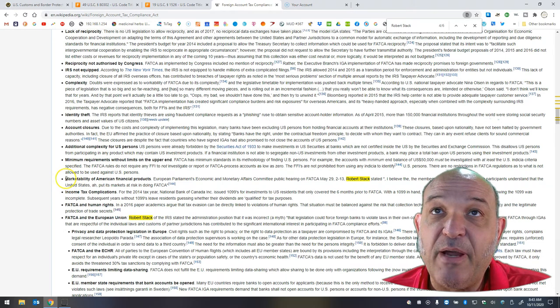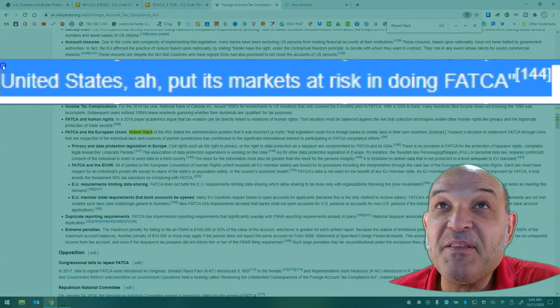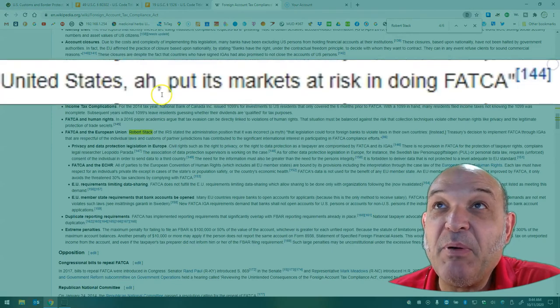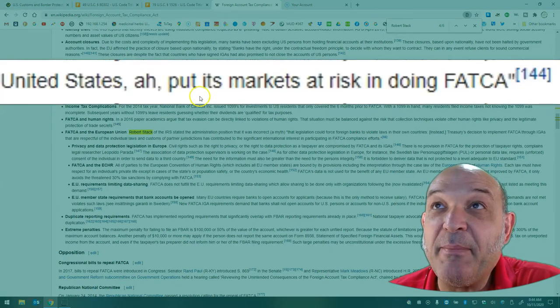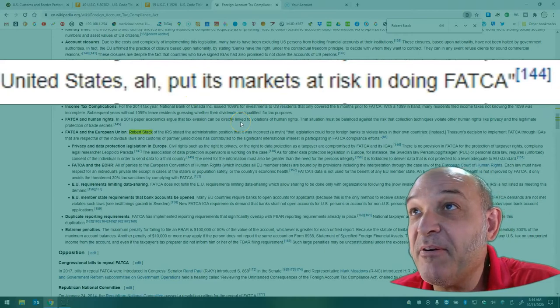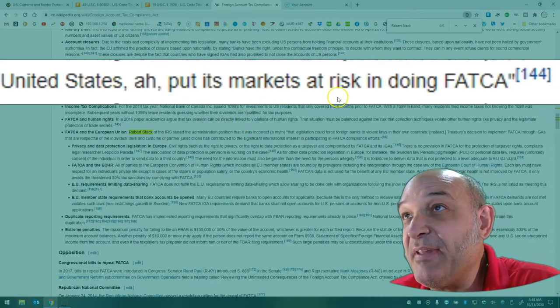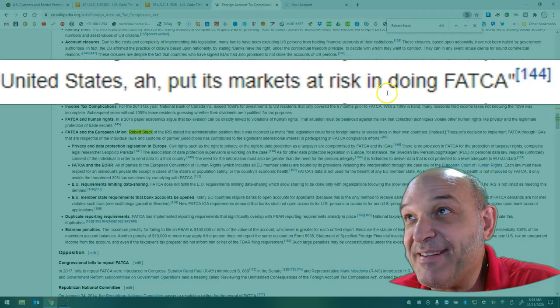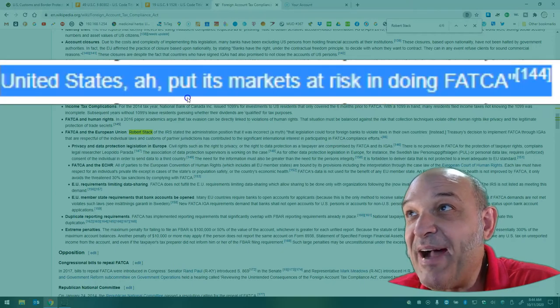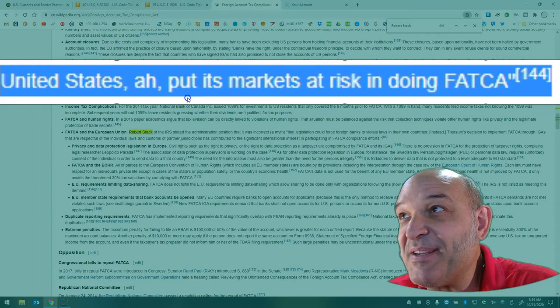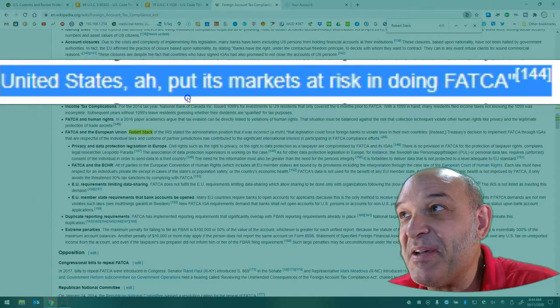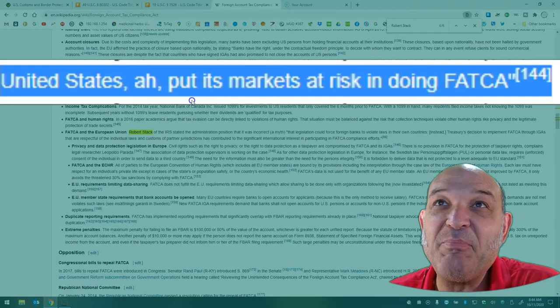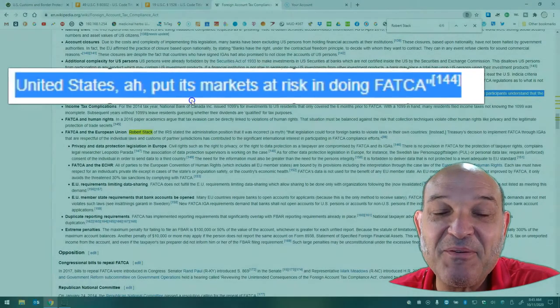here's where Robert Stack accidentally spoke the truth. One of the things is the marketability of American financial products. European Parliament's Economic and Monetary Affairs Committee had a public hearing on FATCA back in 2013. And Robert Stack accidentally spoke the truth. He said, quote, I believe the members here present today and the participants understand that the United States put its markets at risk in doing FATCA, end quote.